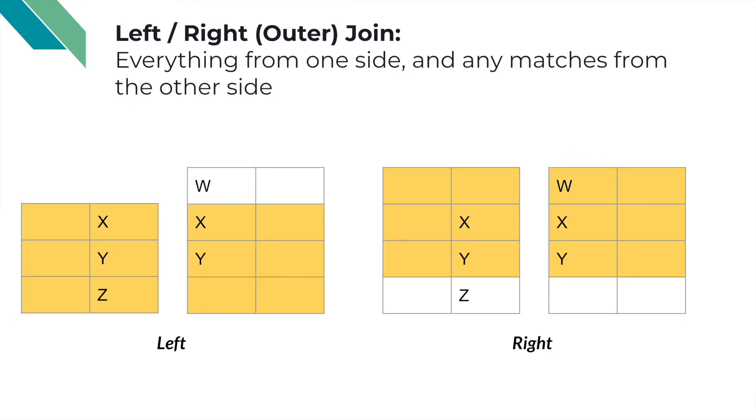In the left join, we keep everything on the left table and take the matching rows on the right-hand side. For instance, X and Y join, we retain Z from the left-hand side but we drop W.